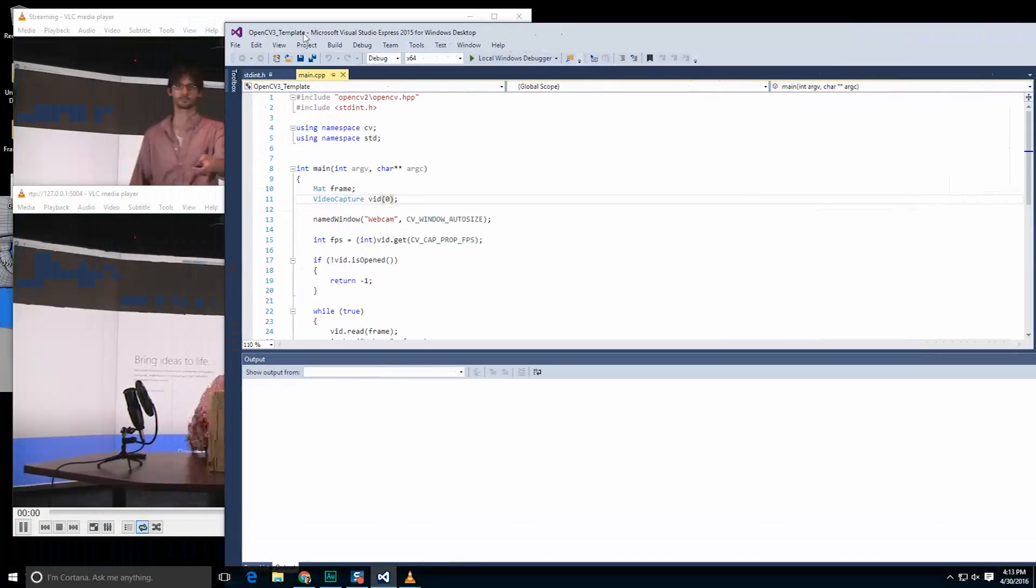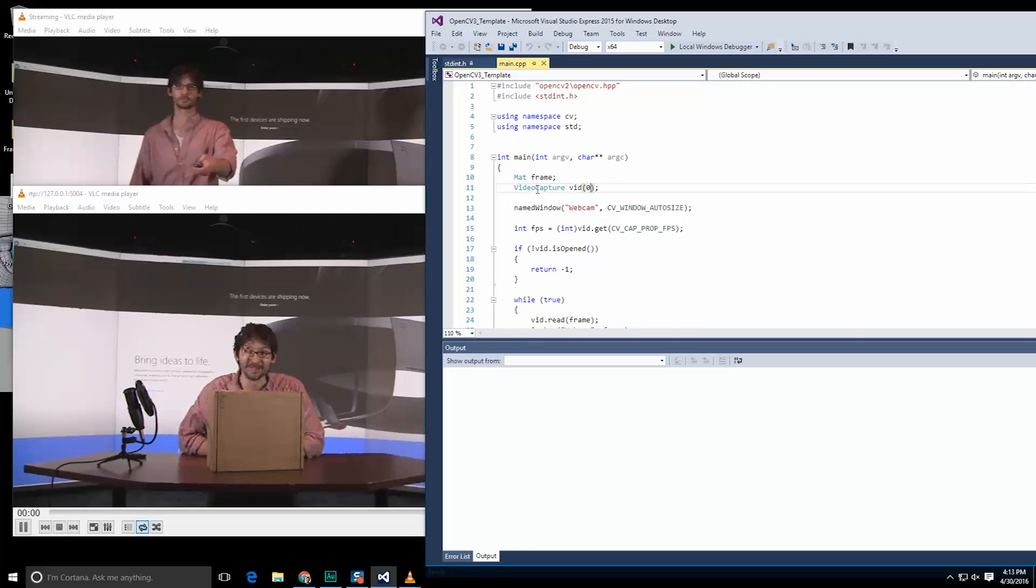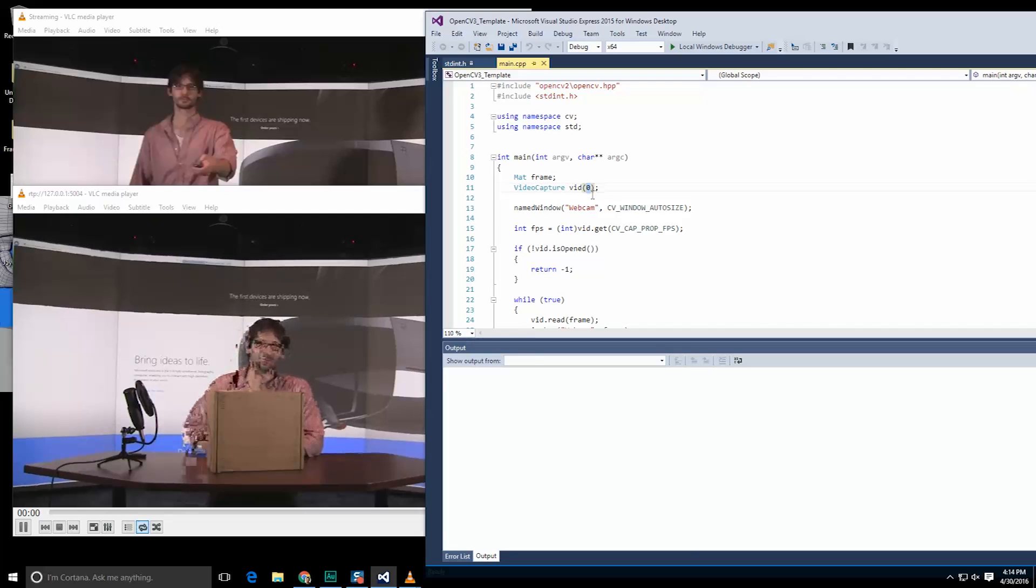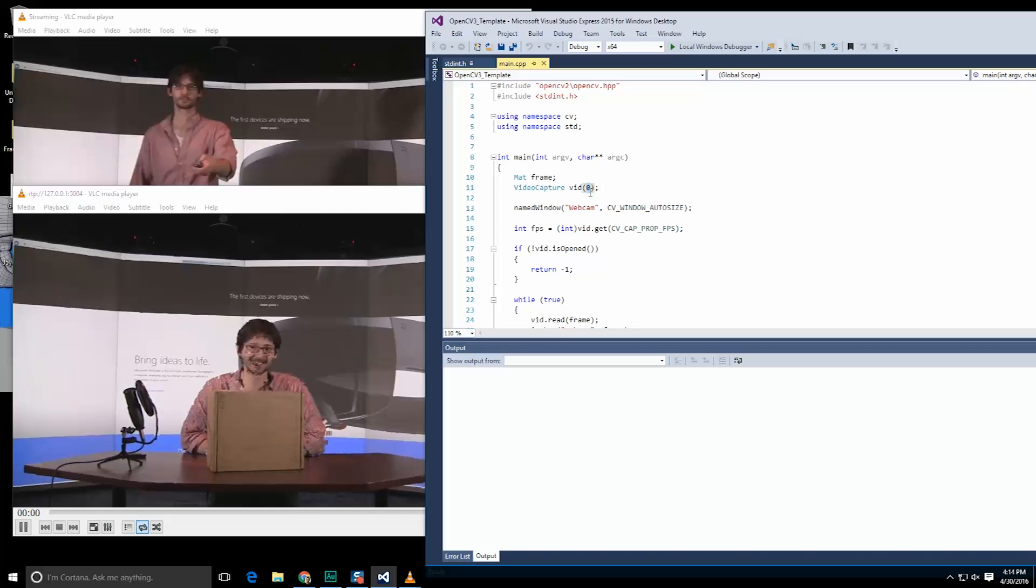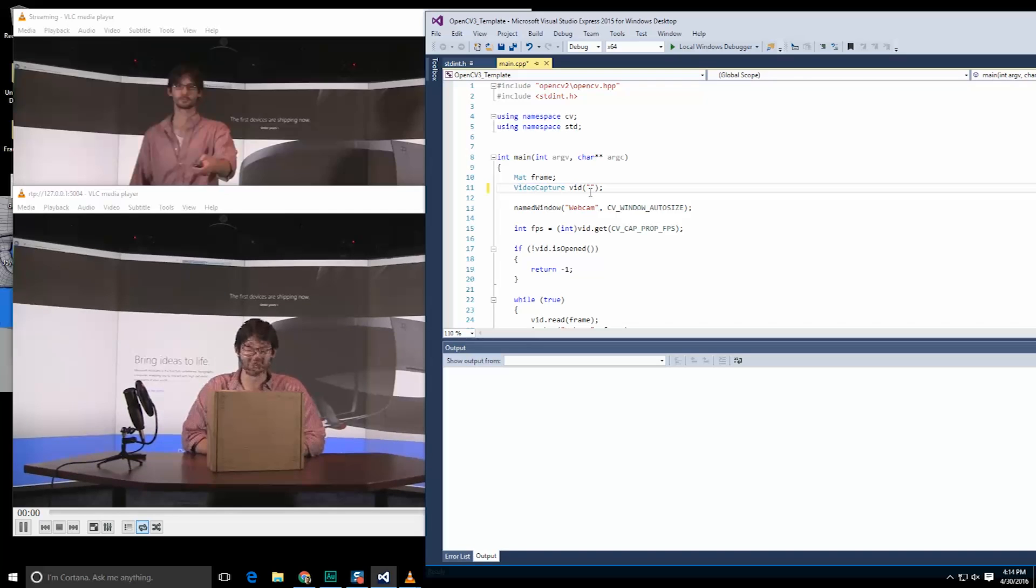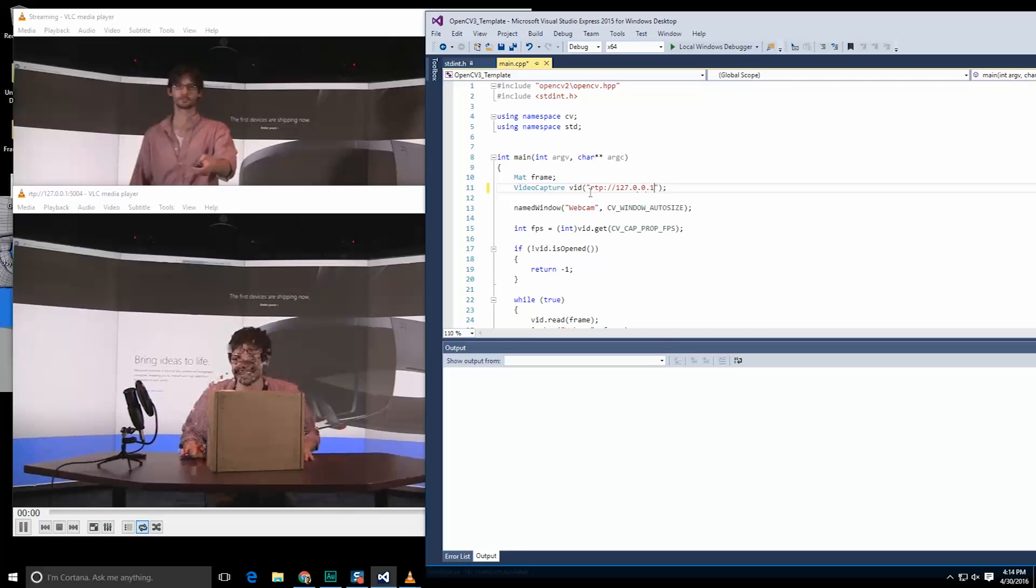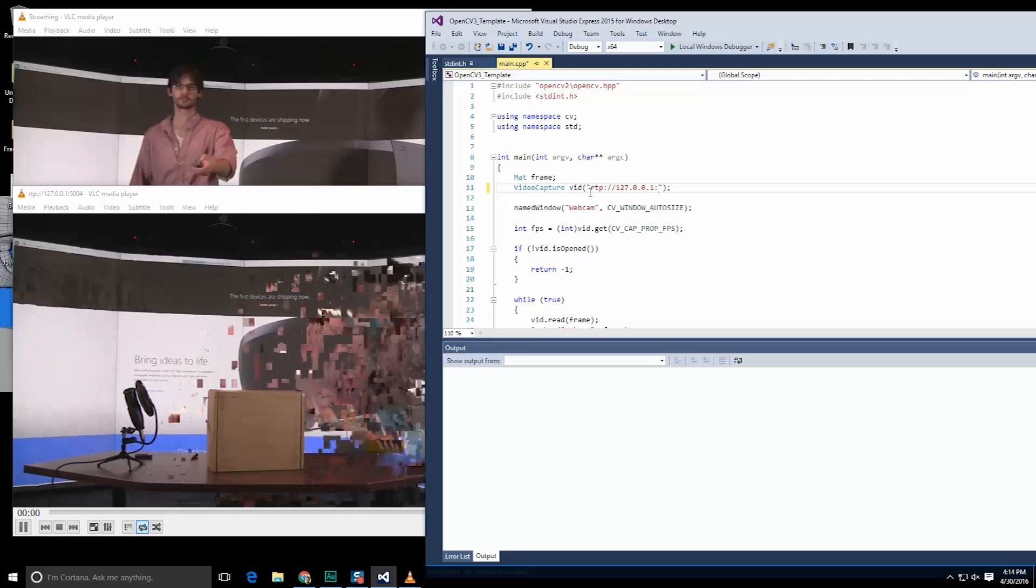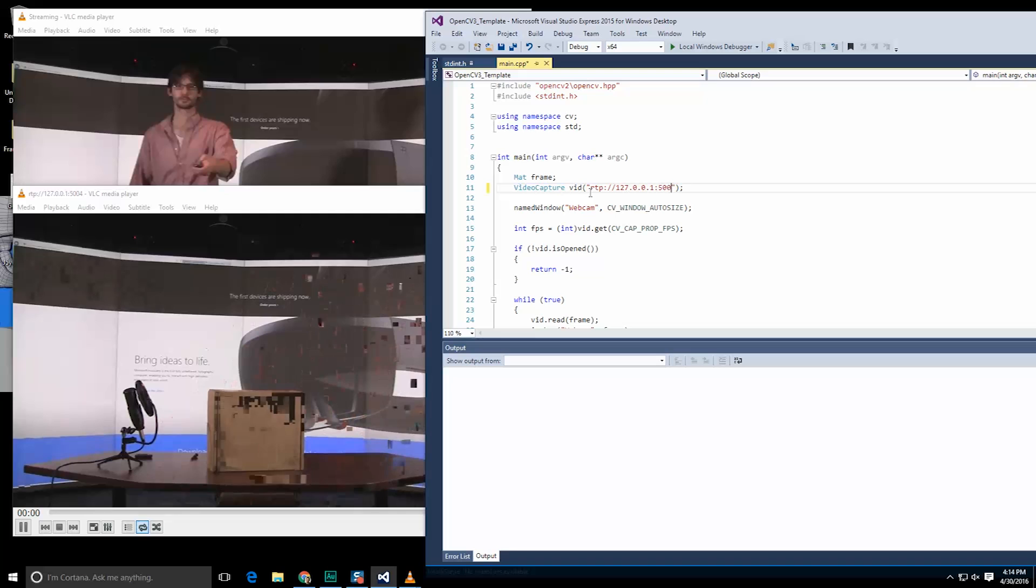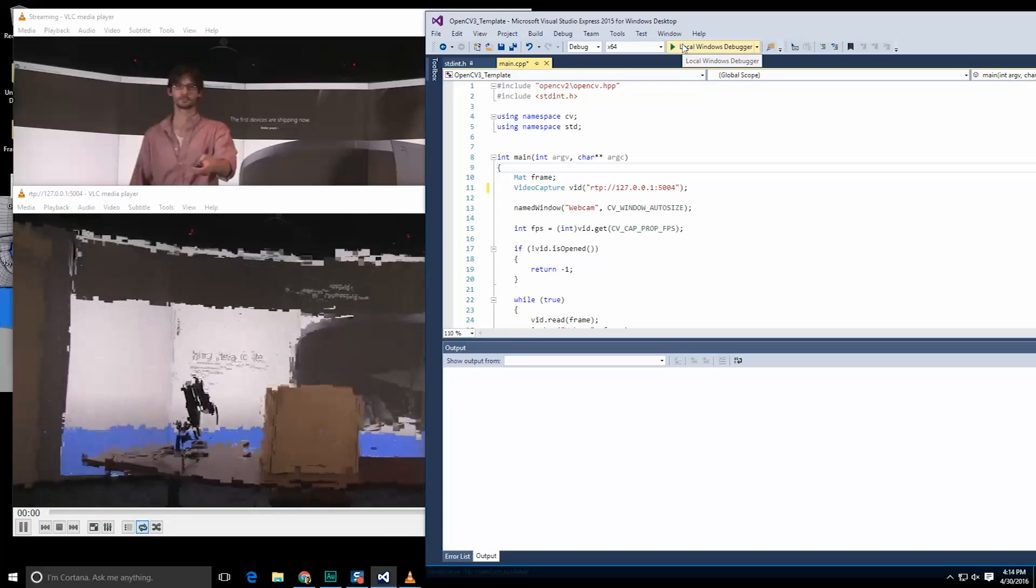So if we actually went into OpenCV what you would do is replace the video capture instantiation method here. Instead of calling zero for the webcam you would actually be passing in a string and it would be RTP colon slash slash 127.0.0.1 colon 5004 the port. That should technically work.